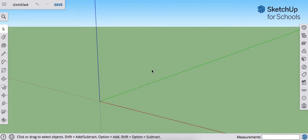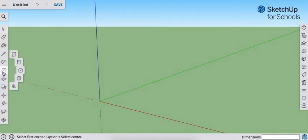Today we are going to engrave text into an object. So first, let's make an object. I'm just going to make a cube.